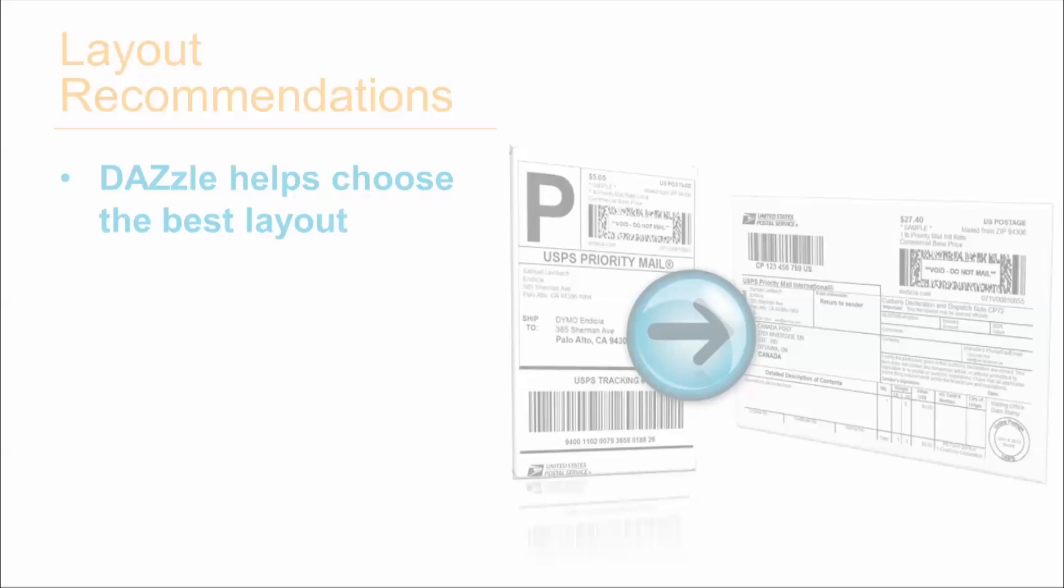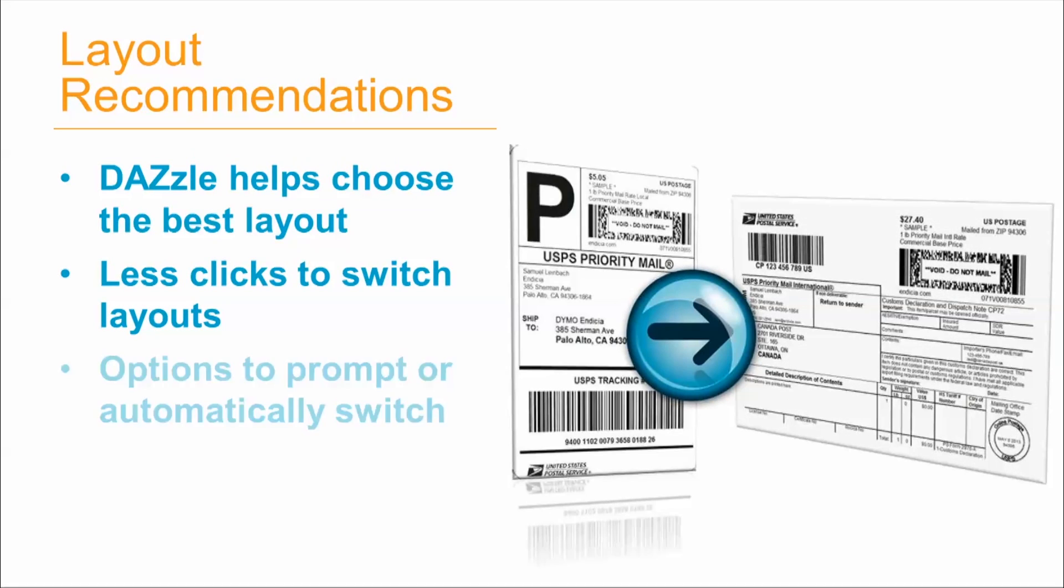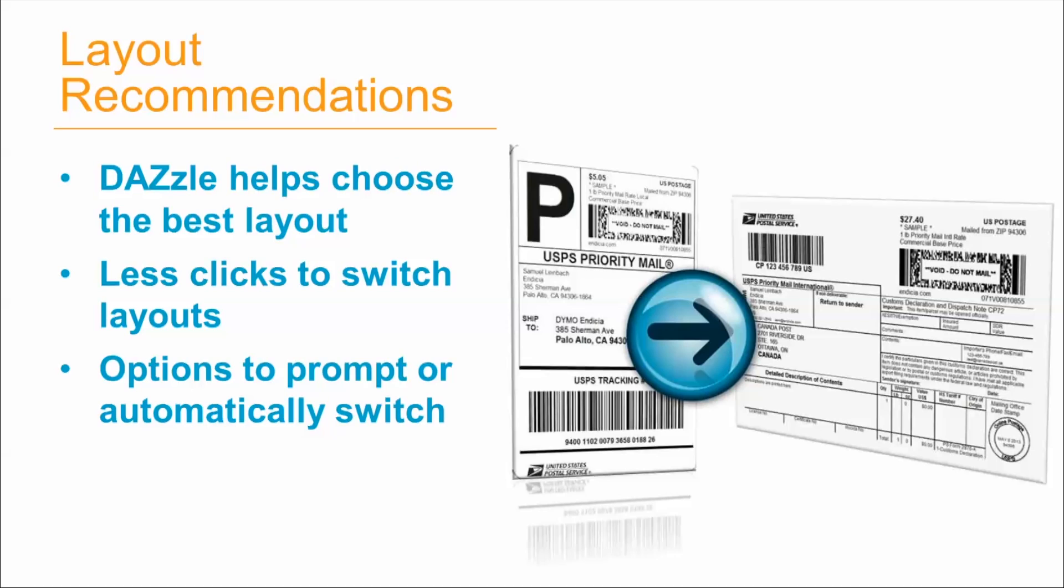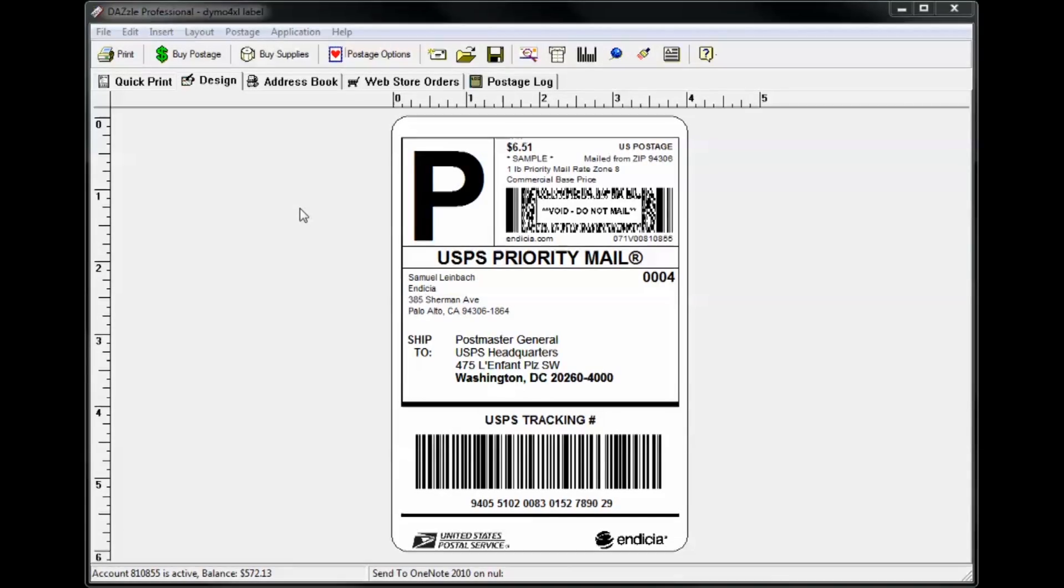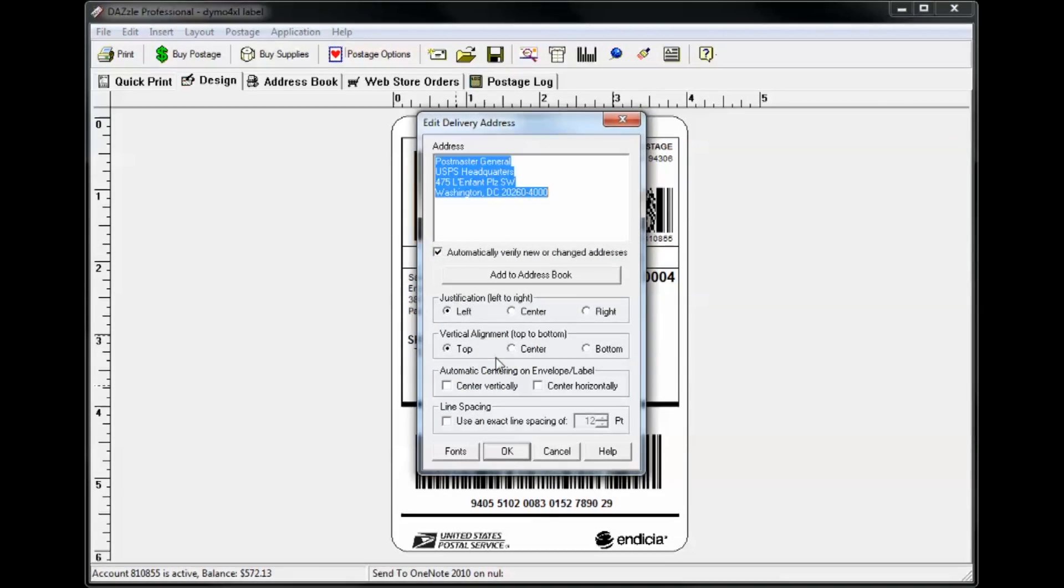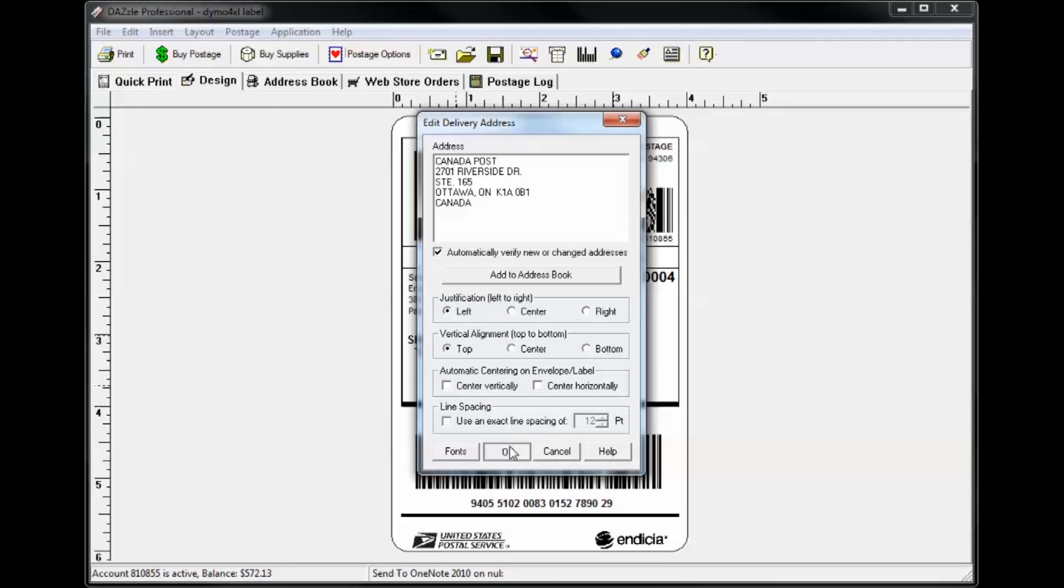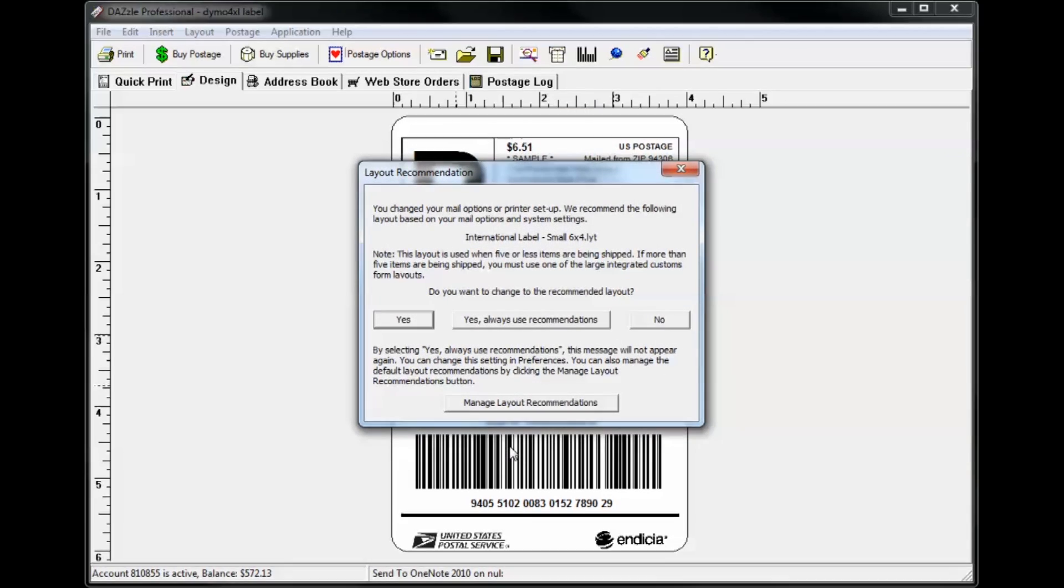Indisha will recommend a specific label layout based on your shipment characteristics. We will detect when you change a value, such as mail class or destination country, that may have a more appropriate layout for your shipment. For example, if you enter an international address, we'll recommend you switch to the international customs form layout, so there's less guesswork when it comes to layout selection.